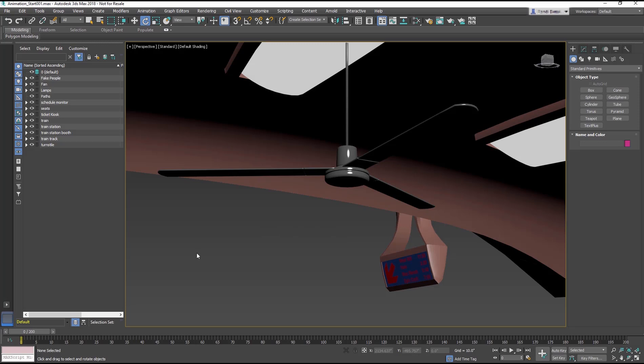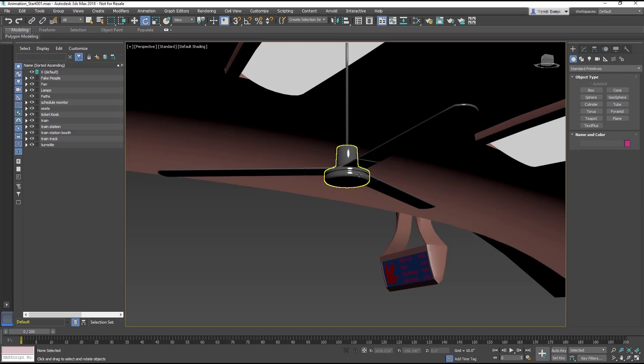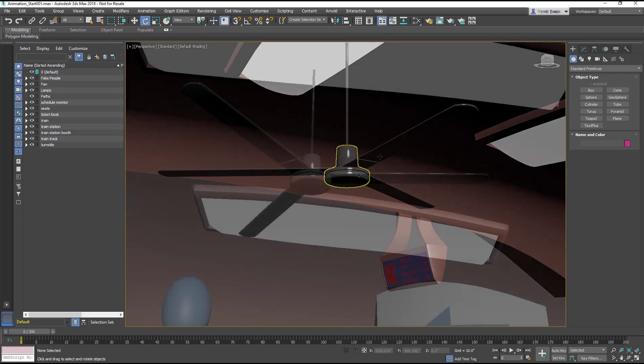Linking creates a parent-child relationship, which means that if you move or rotate the fan body, which is the parent, the blades move with it. If you move or rotate the blades, which are the children, only the blades move or rotate, not the fan body itself. The children inherit the pivot from the parent in this linking method.